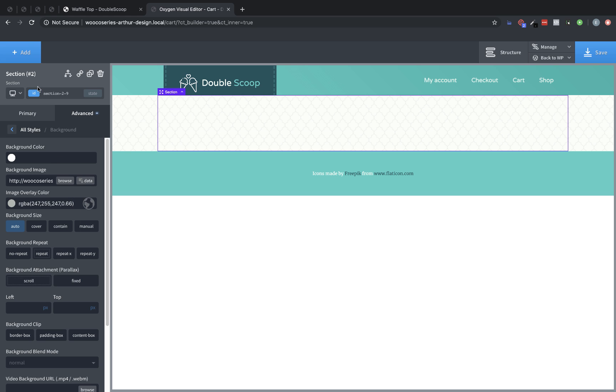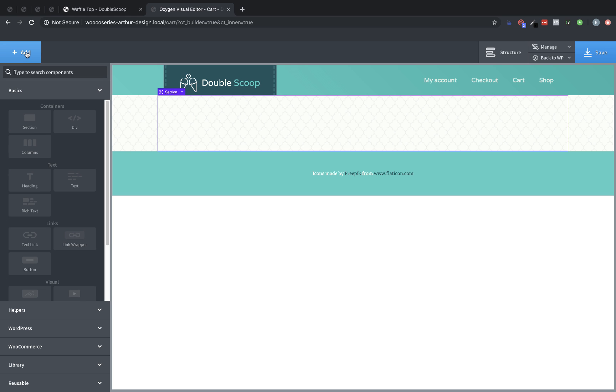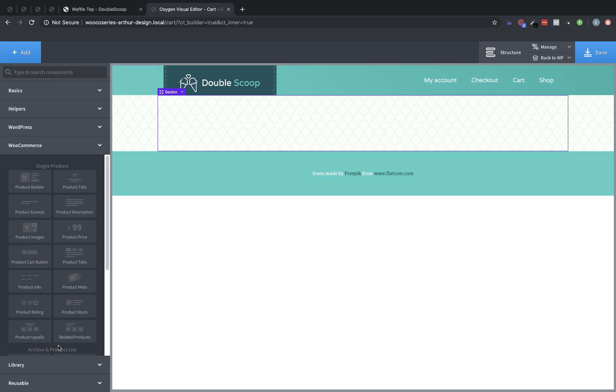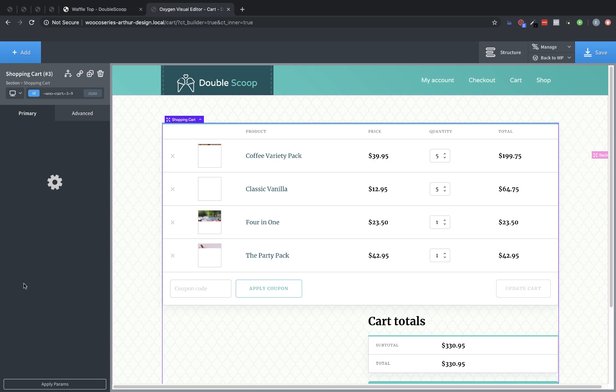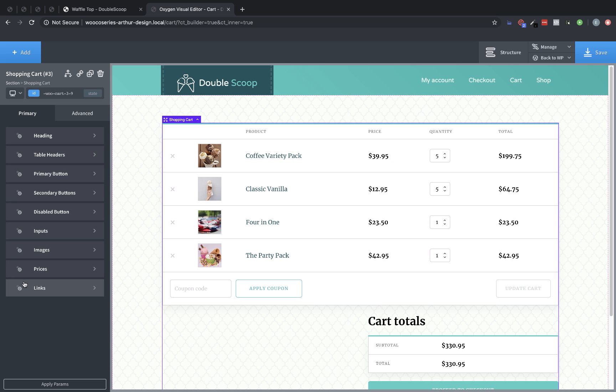Then, we are going to go ahead and click Add, and we're going to either search for cart, or we can go to WooCommerce, and scroll down, and find Shopping Cart. Let's drop that in. Now, that looks pretty good by default, but we're going to go ahead and make a few adjustments to this.